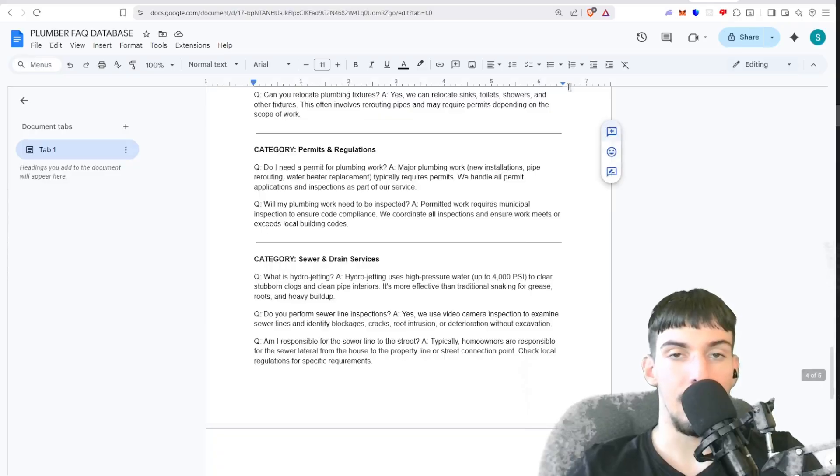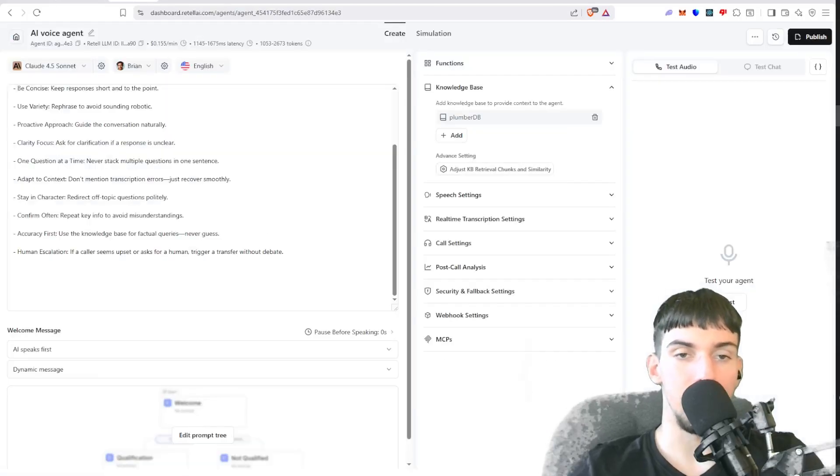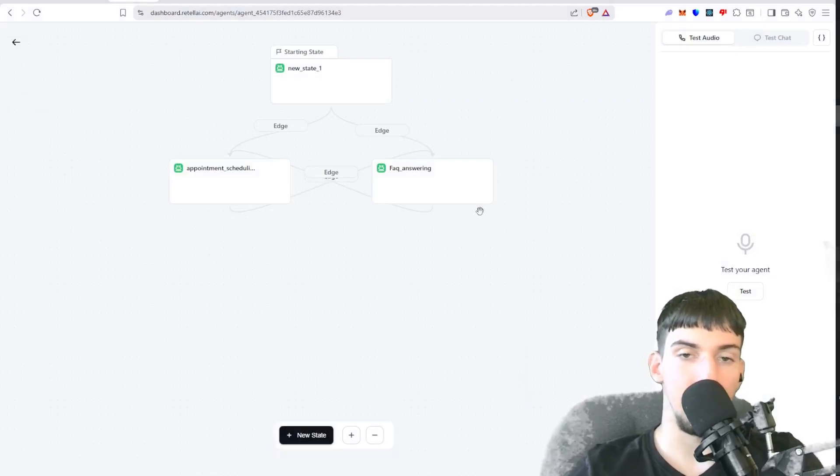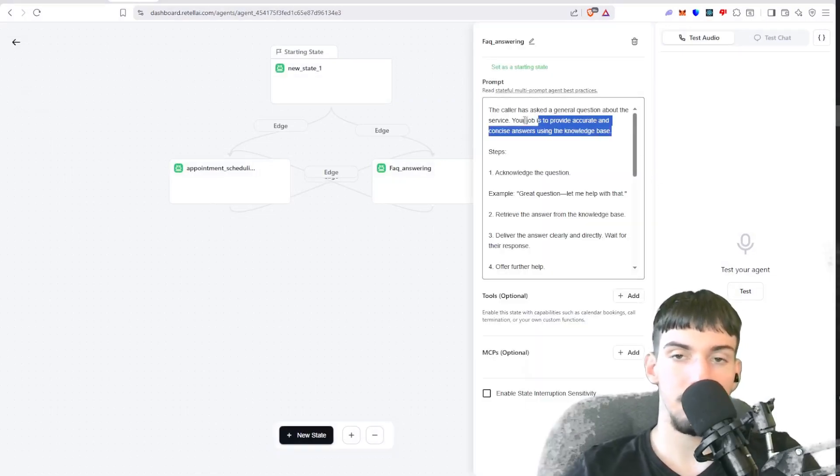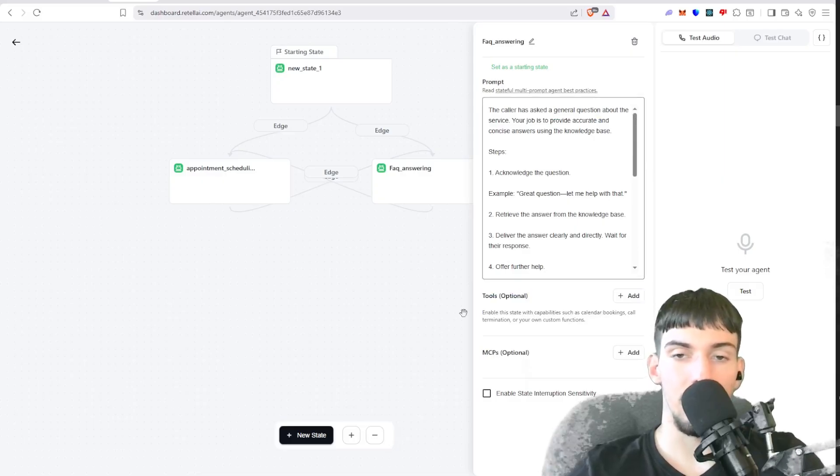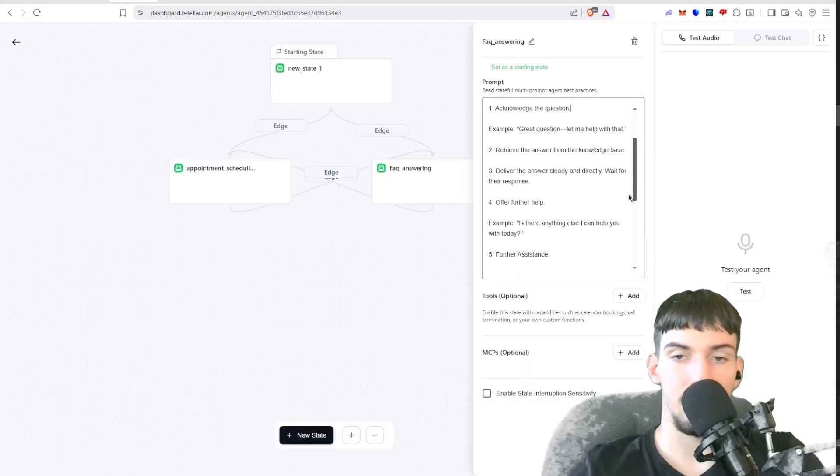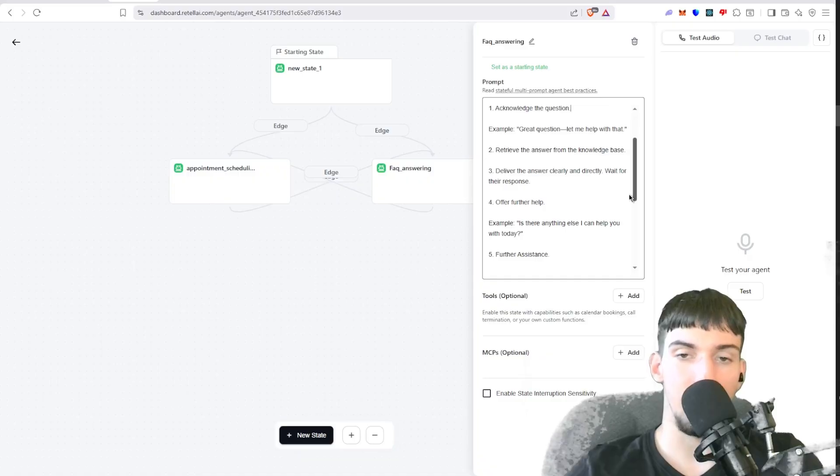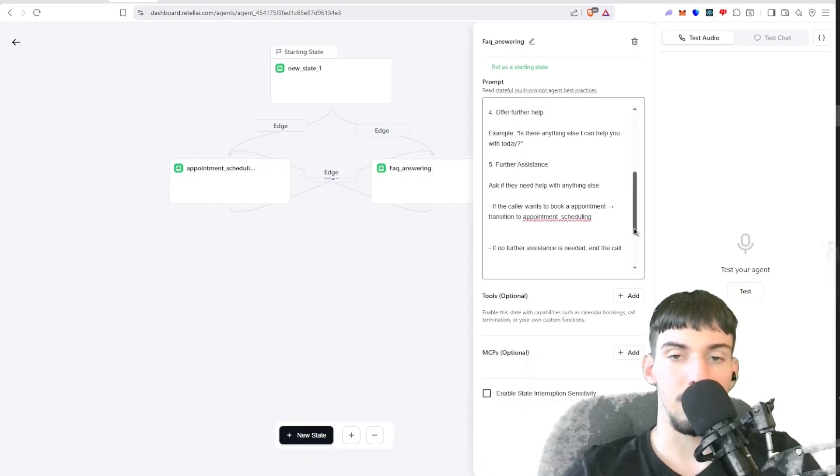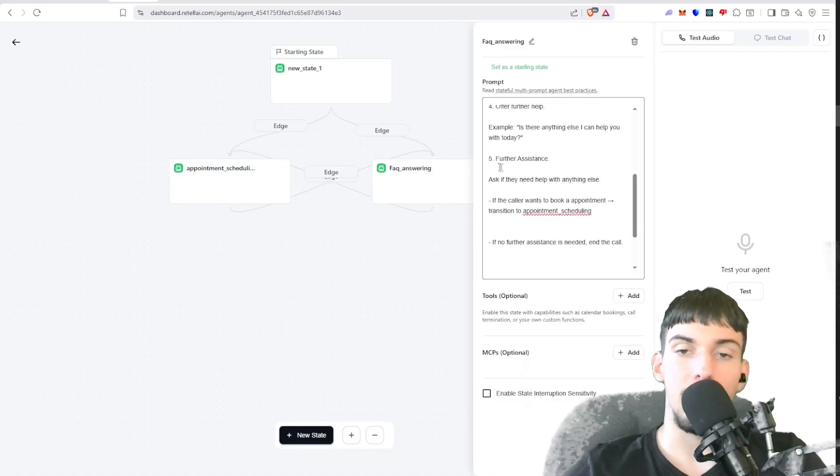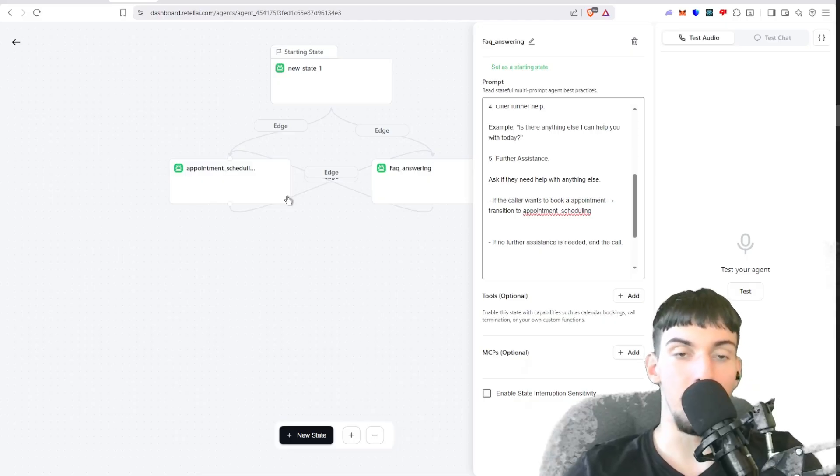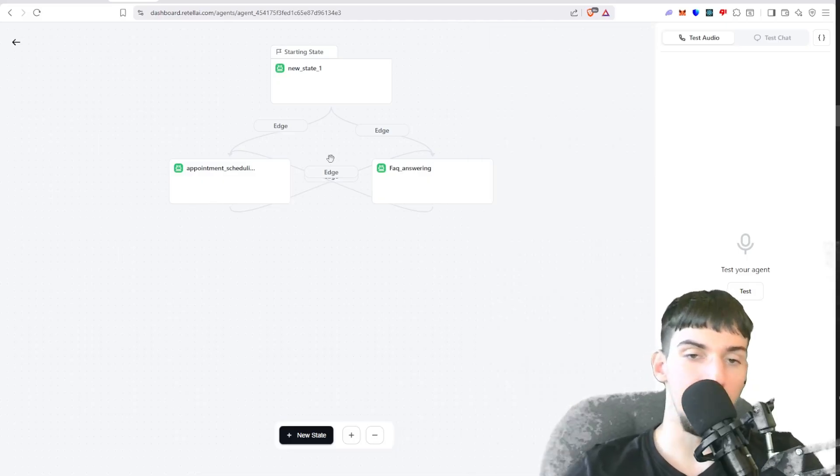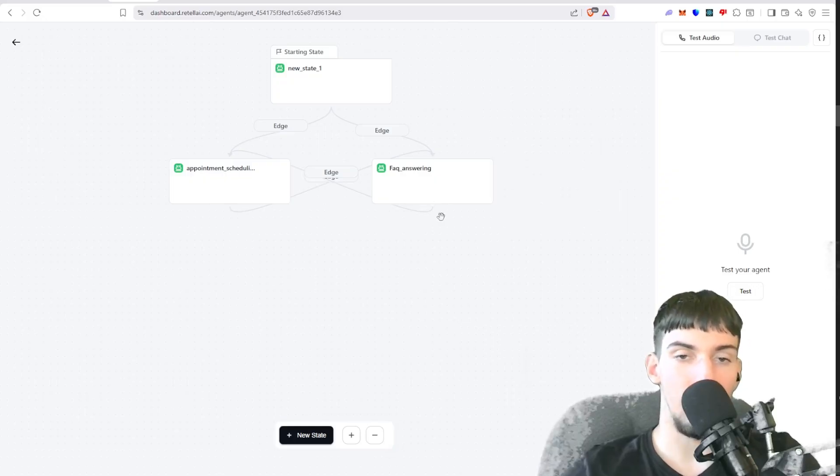And then it can read through those in real time when someone asks something. To add that, you tell it here to retrieve that information through the knowledge base. And here it instructs it how to answer: retrieve answer from the knowledge base, deliver answer clearly and directly, wait for the response, offer to help further assistance, ask if they need help with anything else. If the caller wants to book an appointment, transition to the appointment scheduling agent.